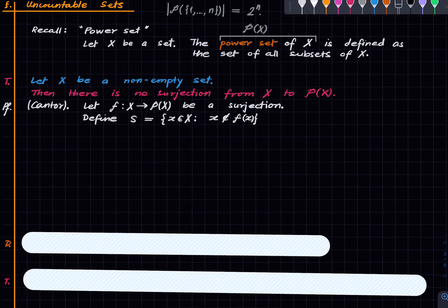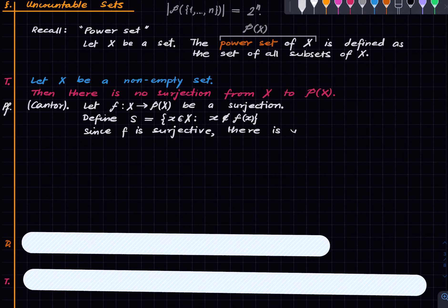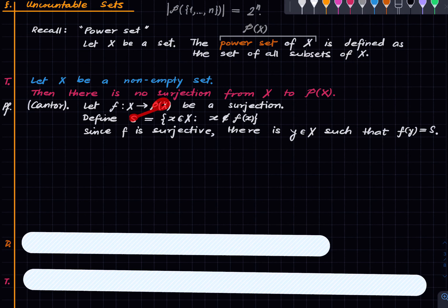Since f is surjective, there is some element y in the domain of f such that f(y) = S. After all, S is a subset of X and hence a member of the power set, and surjectivity of f gives us a y with f(y) = S.